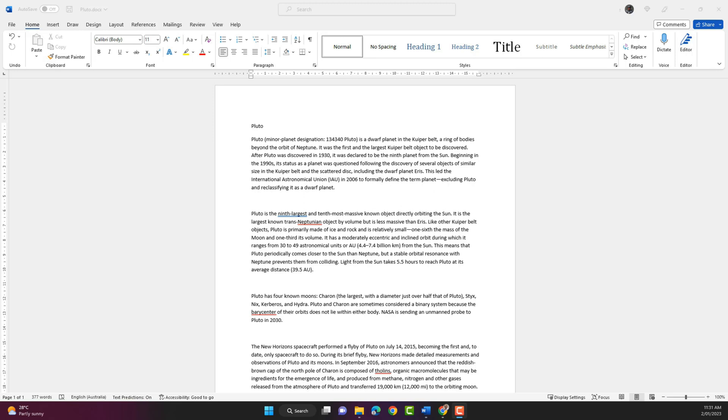the find function will help you find those words or phrases easily rather than browsing through each page in the document.